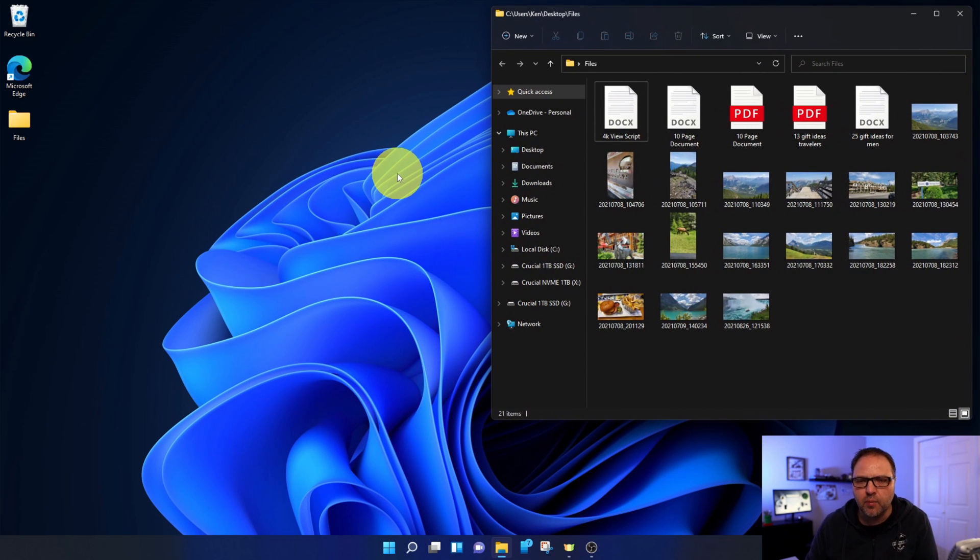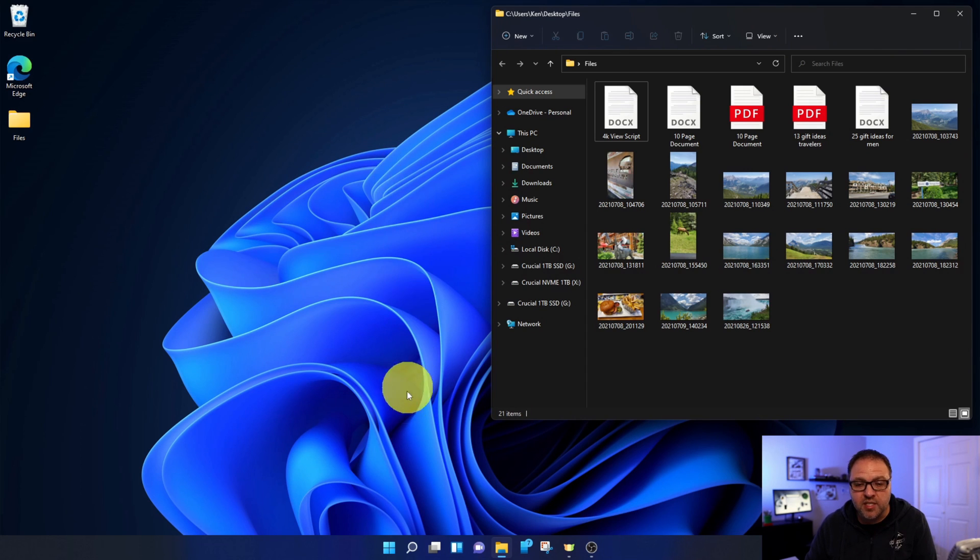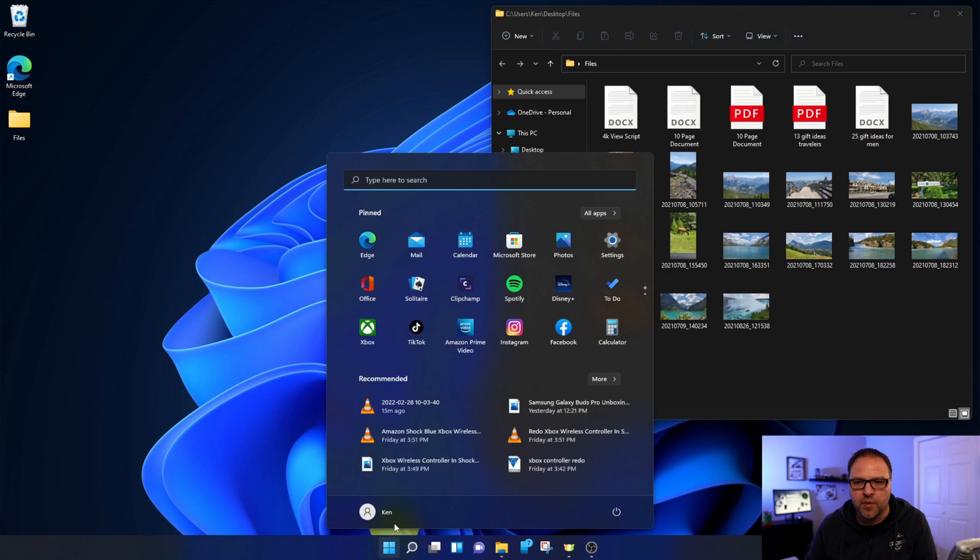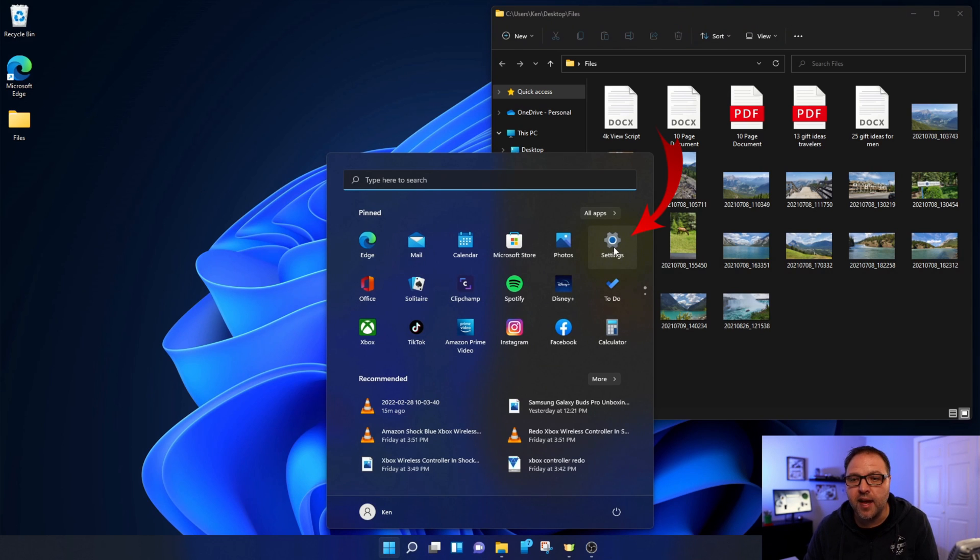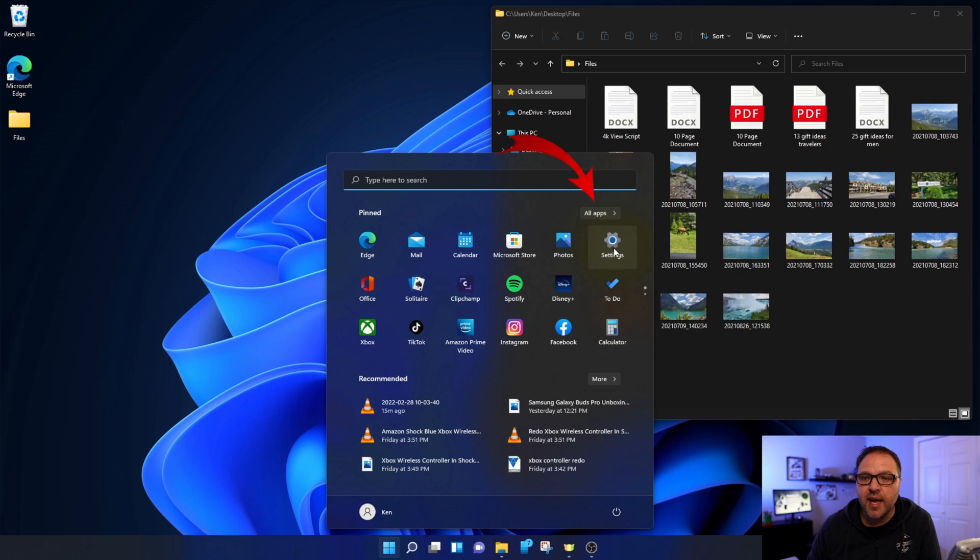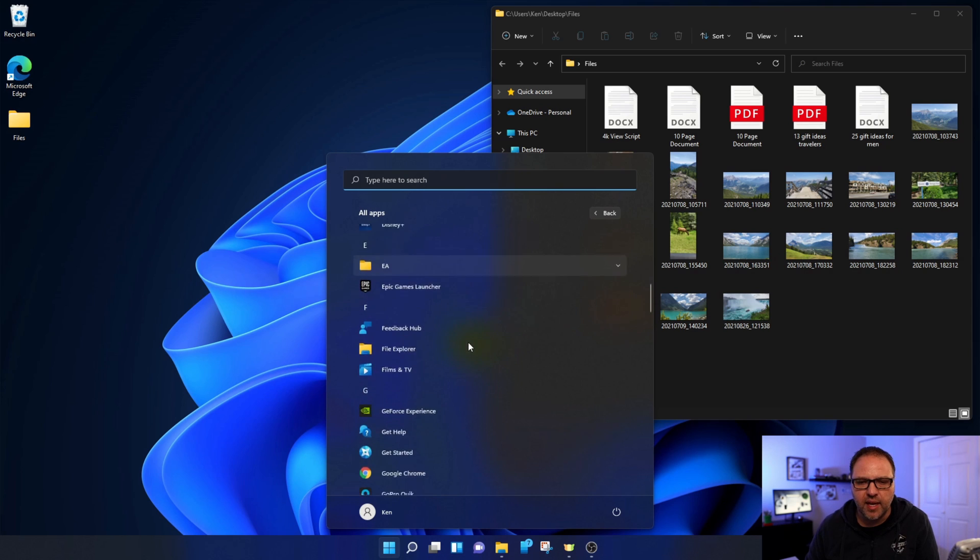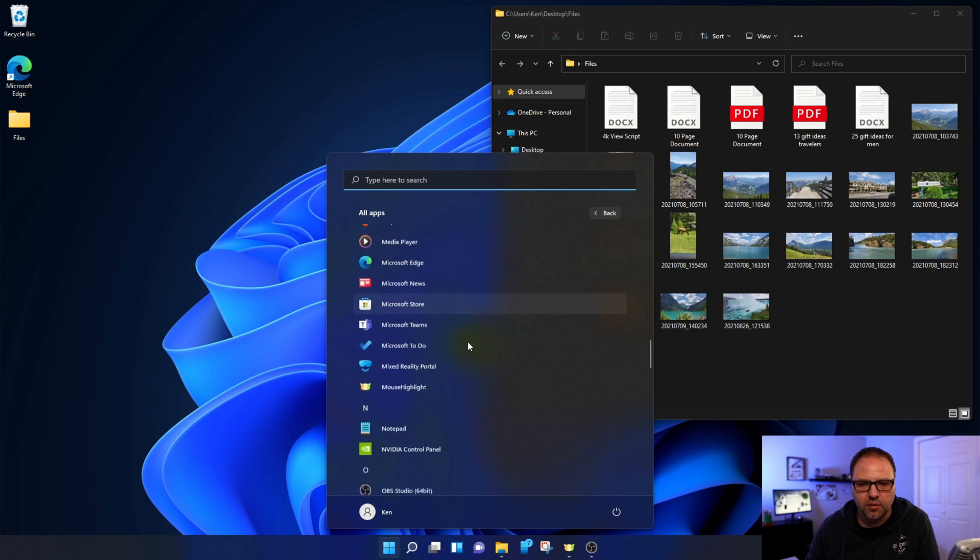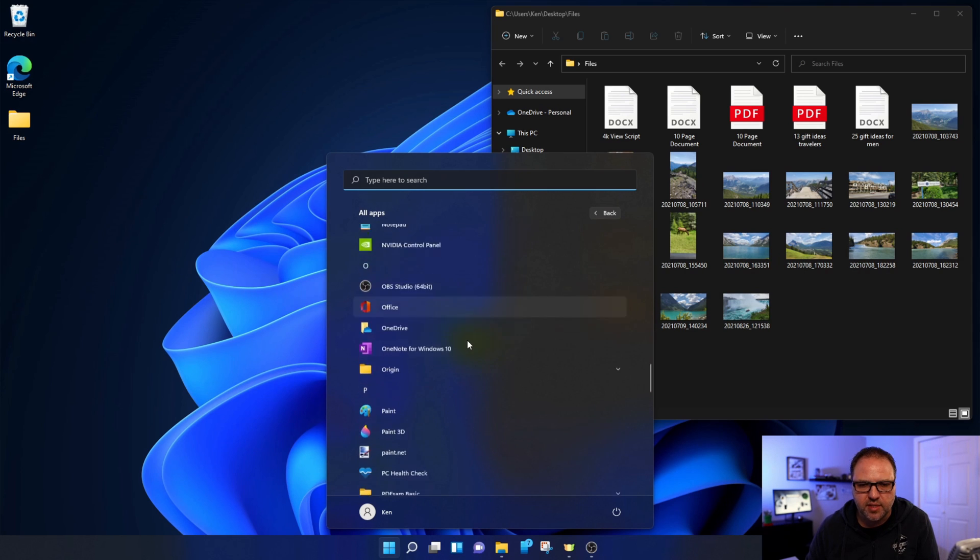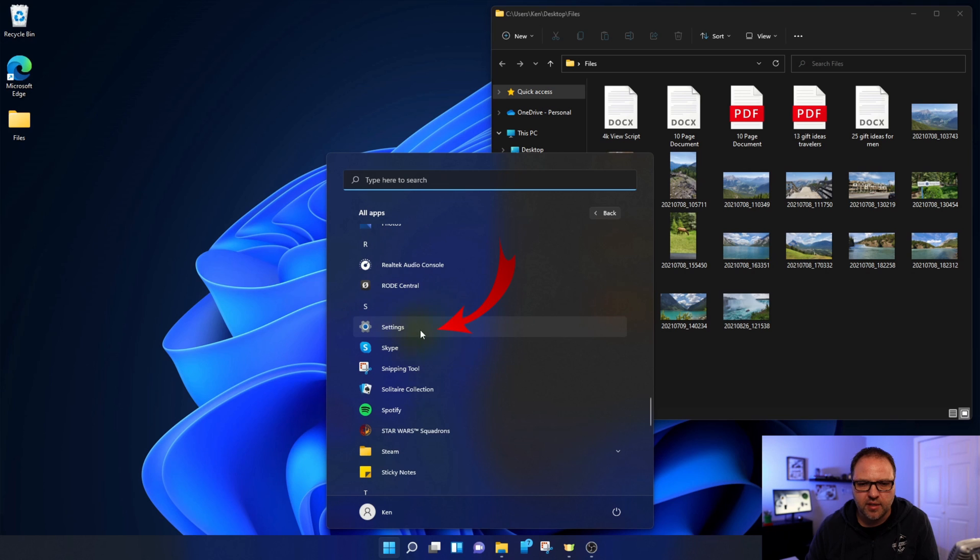The first thing we need to do is get into our Settings here in Windows 11. To do that, just head on down to your Start menu here at the bottom and left-click on it. You should see the Settings option here in your pinned section. You can go ahead and left-click on that. If you're not seeing that, just go to All Apps, left-click on that, and you can scroll down to the letter S. That should take you right to your Settings option.